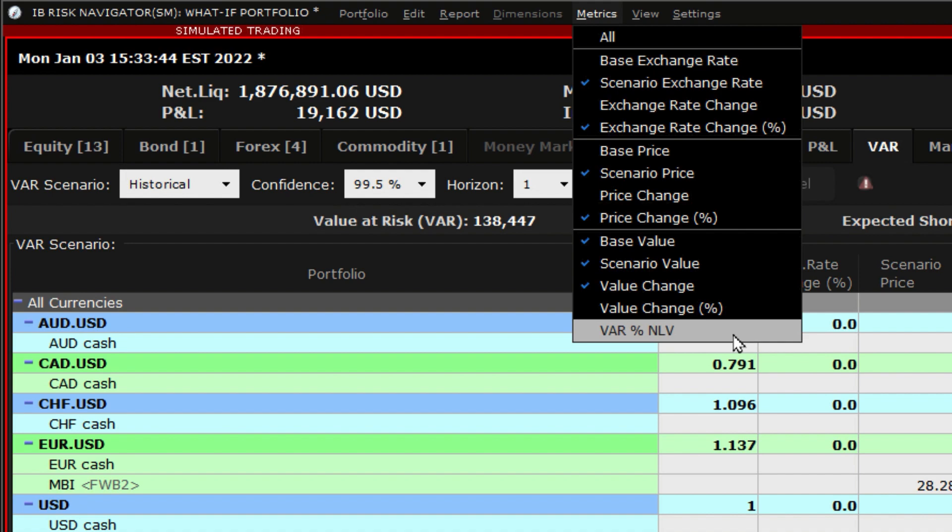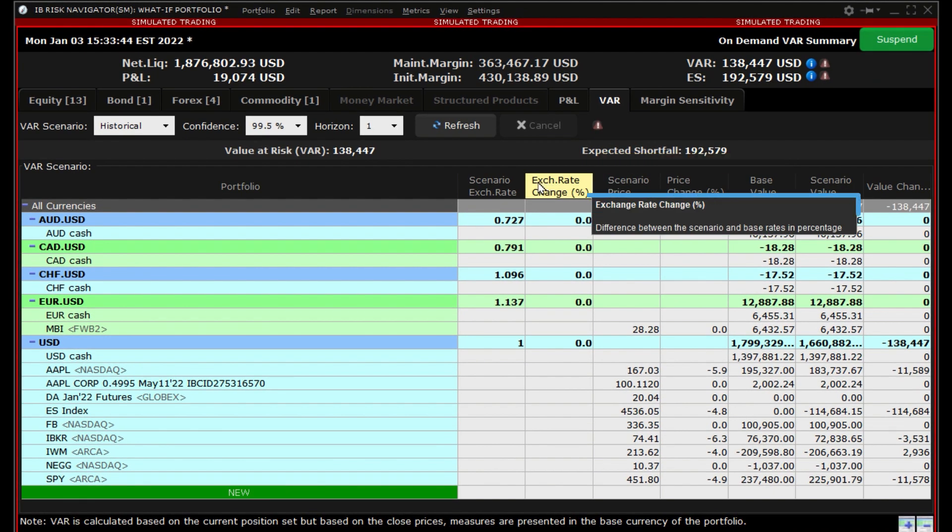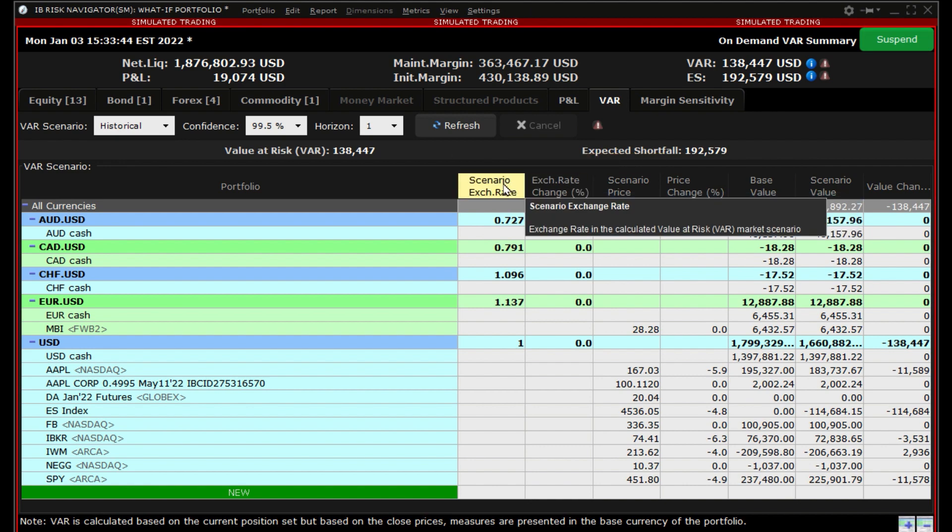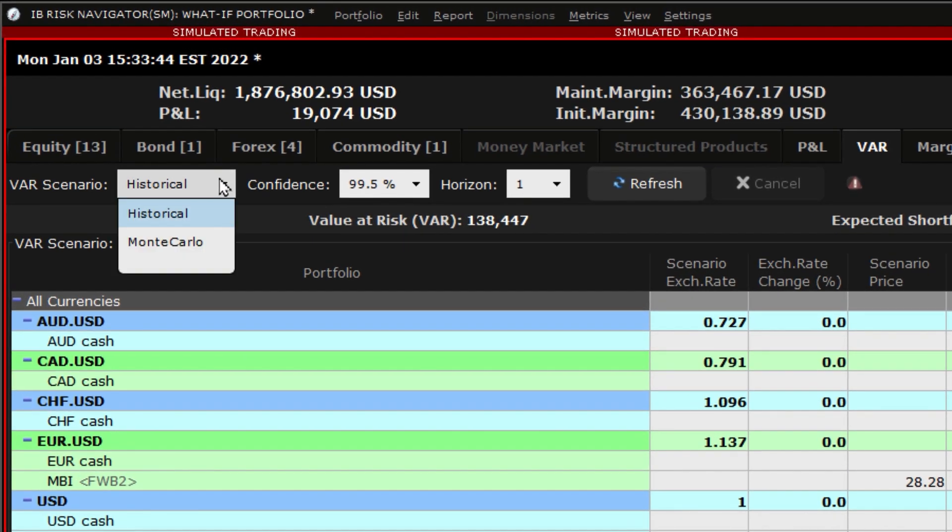As with the P&L tab, if you hold your mouse over the column names inside the report it will give you a definition of the column values. Starting from the left, choose between historical or Monte Carlo to use for the VAR scenario. Historical will use past data to estimate prices and Monte Carlo uses a model for price estimation.